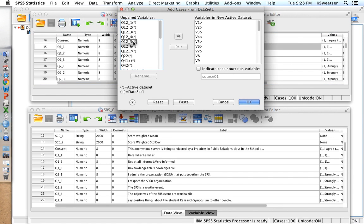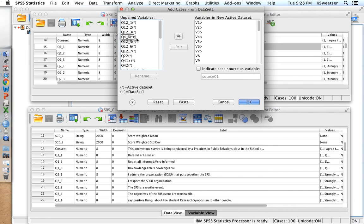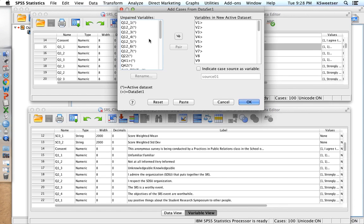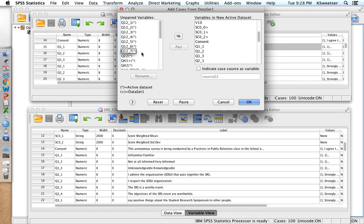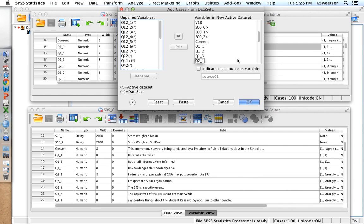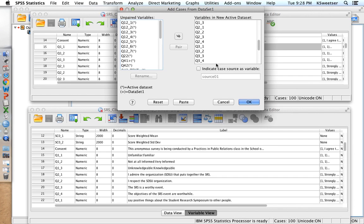So over on this side, you see variables that are not paired. So these are variables that were asked in one data set but not the other. You might have things that were post-campaign measures that asked, did you see this tactic? Obviously, that was not in the pre-campaign survey, so it's not going to show up as a paired variable. But I do want to make sure that the variables I care about—you remember these unfamiliar, not at all informed, unknowledgeable? Those were Q1 underscore 1, underscore 2, underscore 3. Those did show up as being paired because they're in the variables in the new active data set. So I'm okay with everything right now. I'm going to press OK.